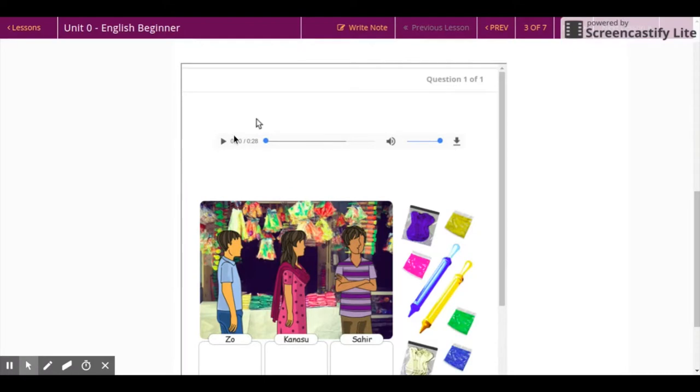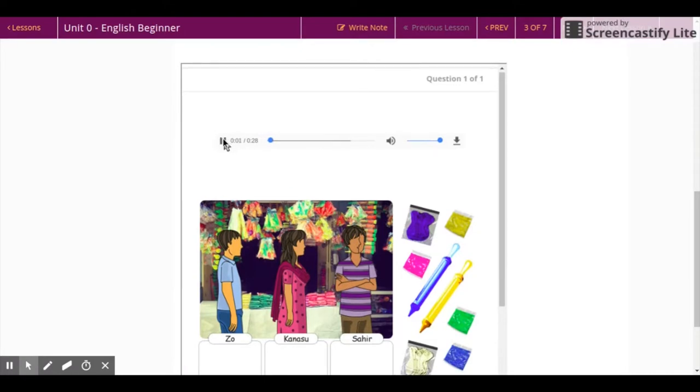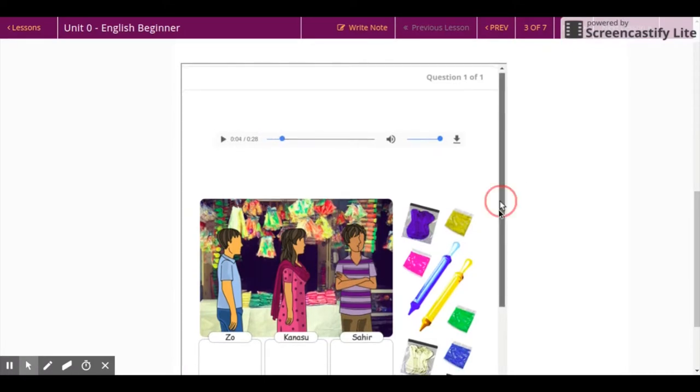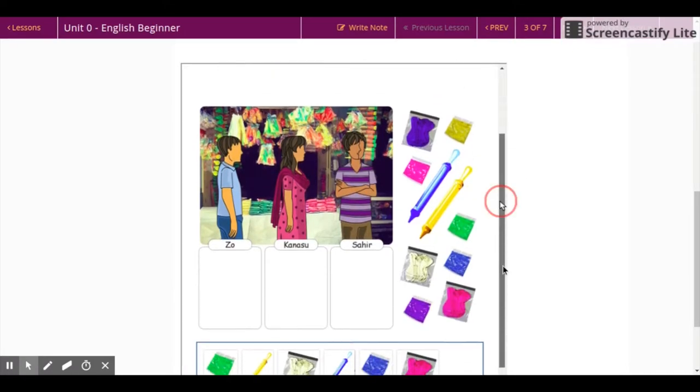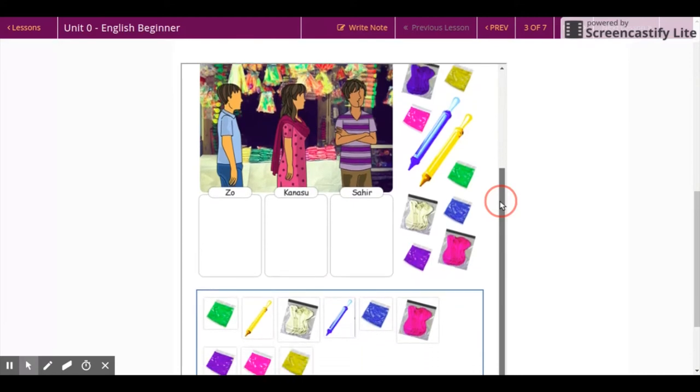You can listen to the audio instructions as many times as you want. Drag and drop the objects in the relevant space.